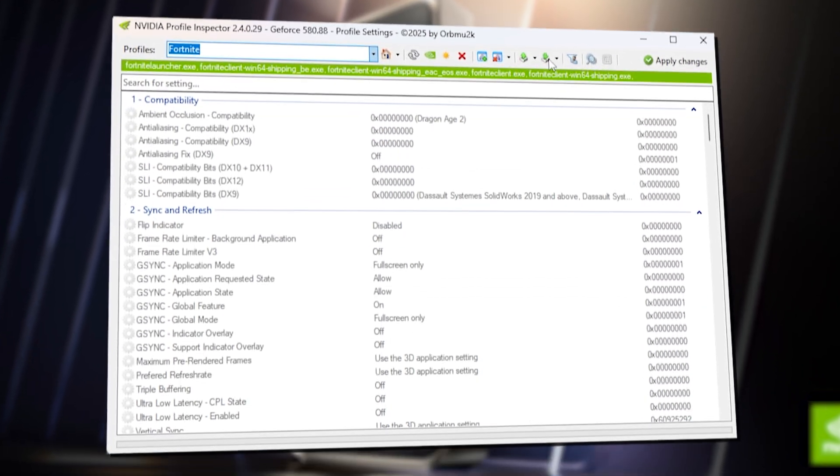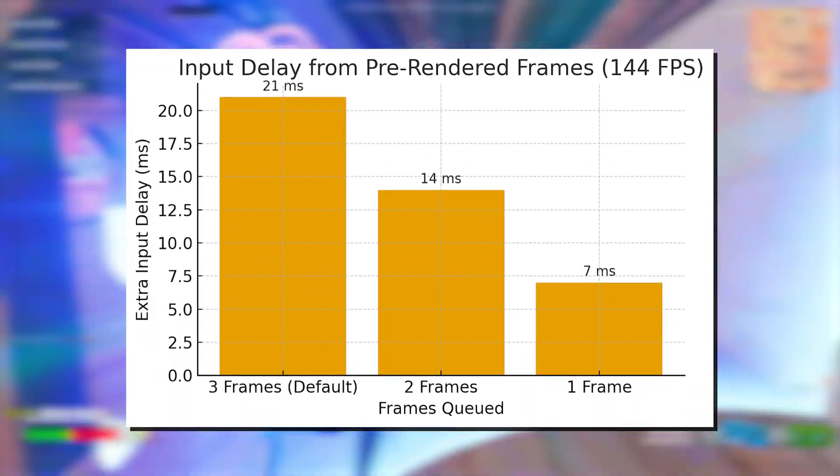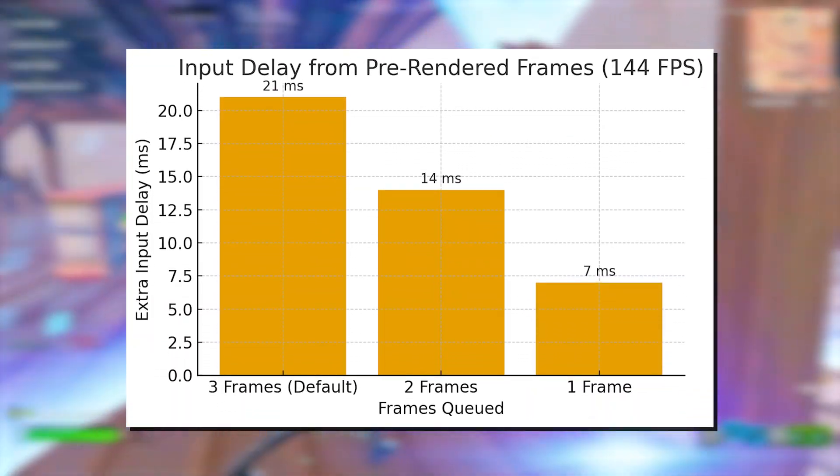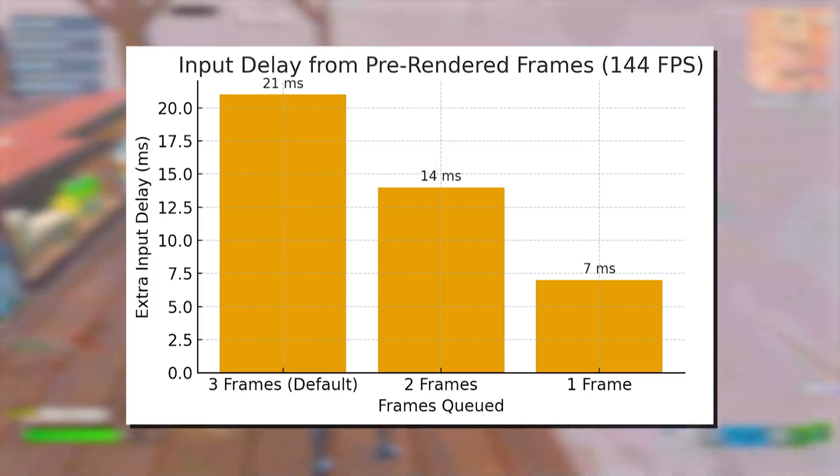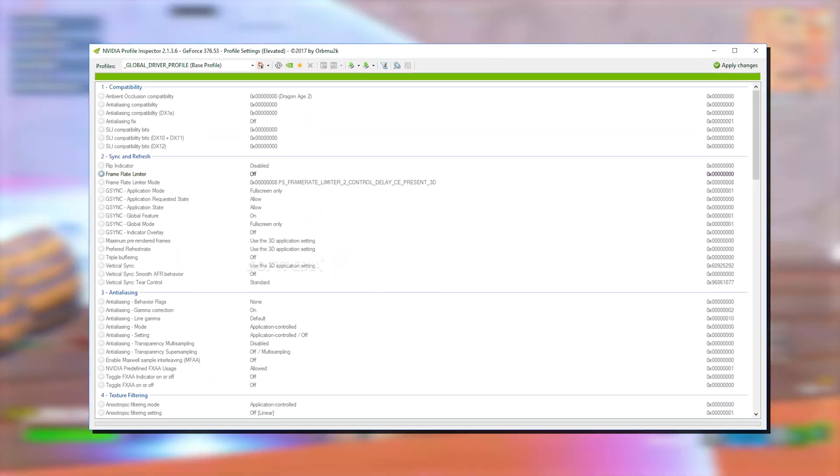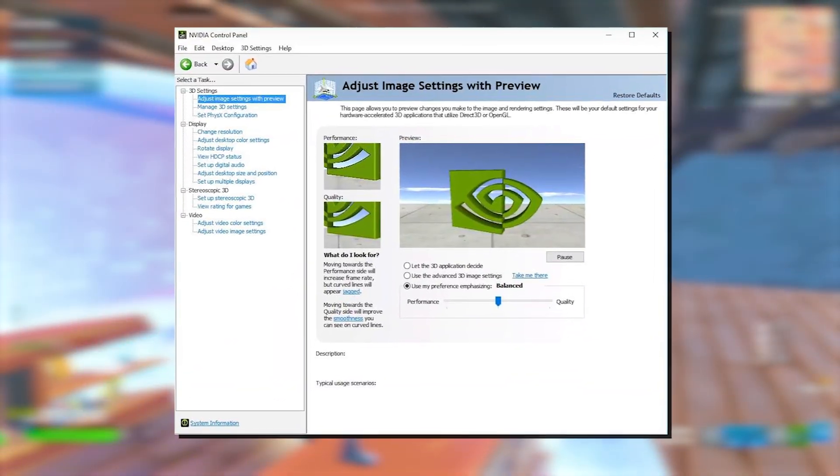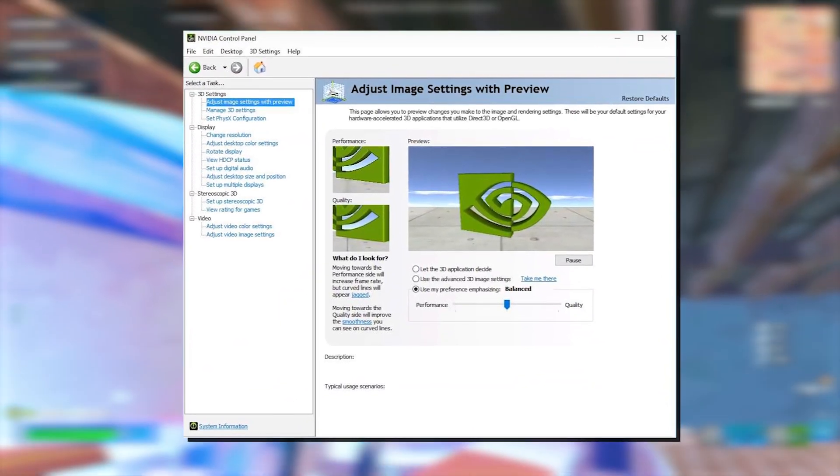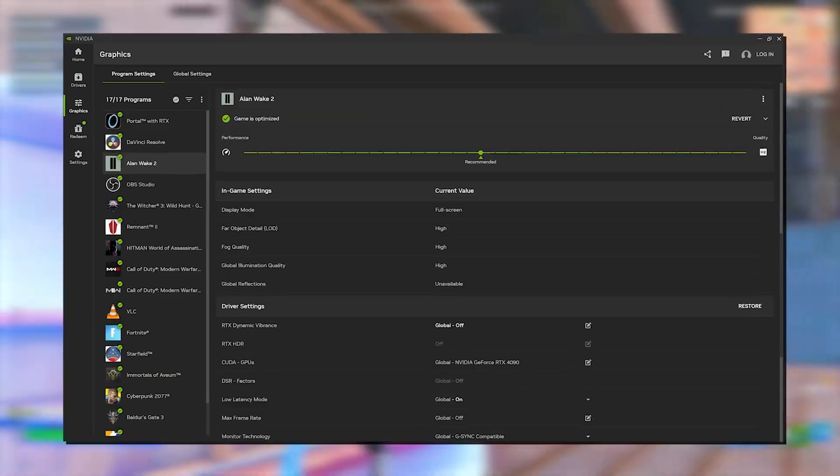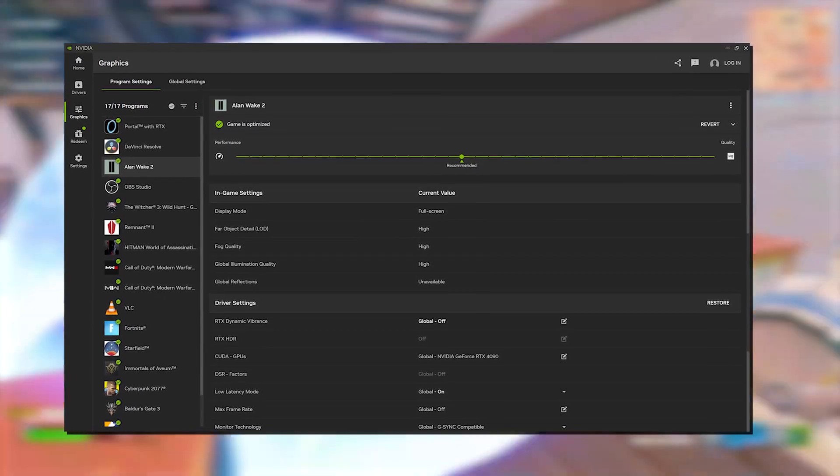Having the right NVIDIA profile inspector settings can make the difference of almost 14 milliseconds delay. I'm not lying, there are so many hidden settings in your NVIDIA profile inspector which you definitely don't have in the NVIDIA control panel, and don't even get me started on the NVIDIA app.